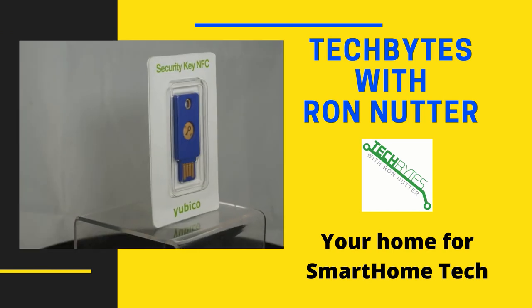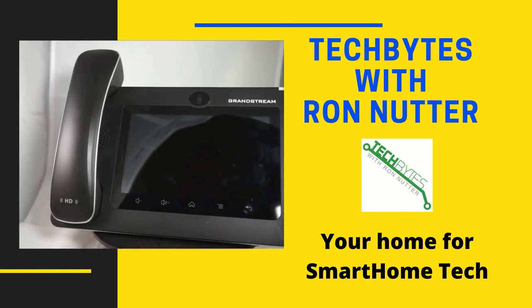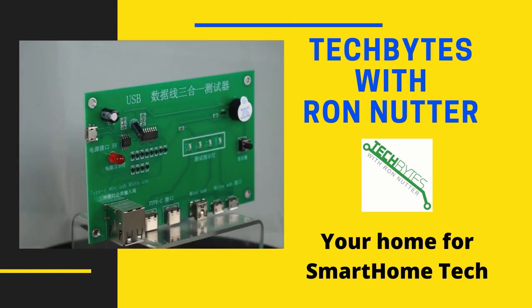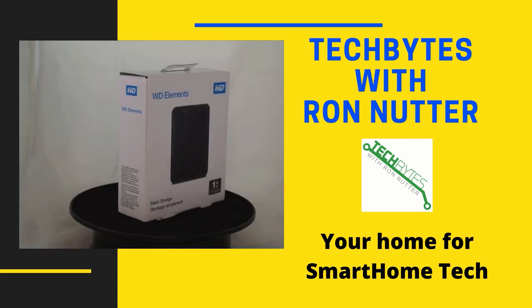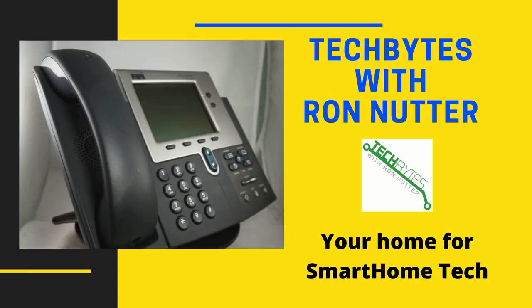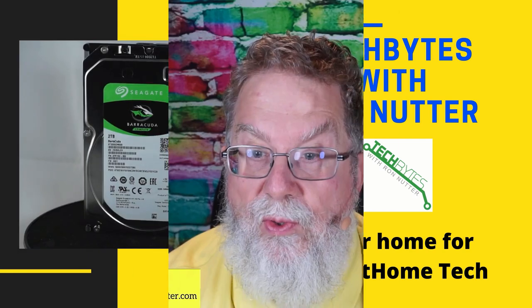Welcome to another edition of Tech Bytes with Ron Nutter, your home for all things relating to smart home technology. In this episode we're going to talk about how to use Cockpit to control your Raspberry Pi. Hi, I'm Ron Nutter and we're going to be working on this together. This content is also available as a flash briefing or podcast. Please go to techbyteswithronnutter.com for more information.